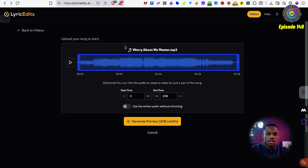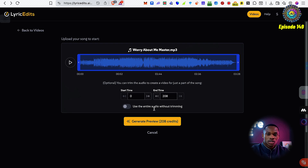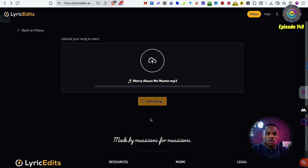I've uploaded the master of a song that I wrote when I was a modestly successful music artist called Worry About Me, and now I'm going to generate a preview of that using some credits here. You can select the start time and the end time — I'm going to select the whole song and then we're going to generate a preview.